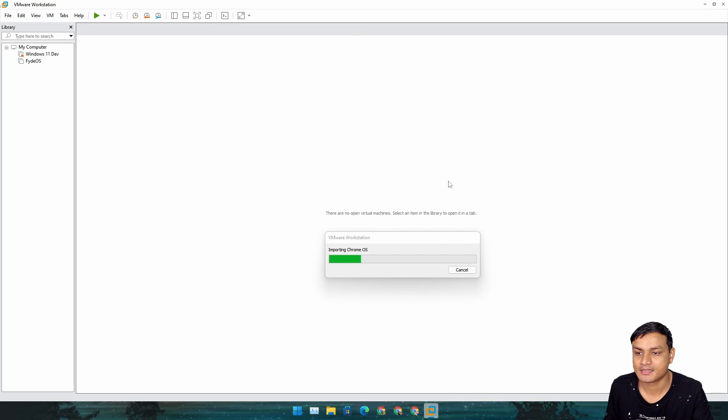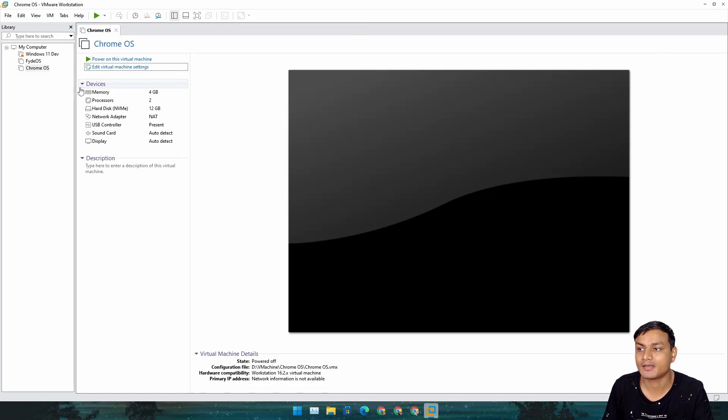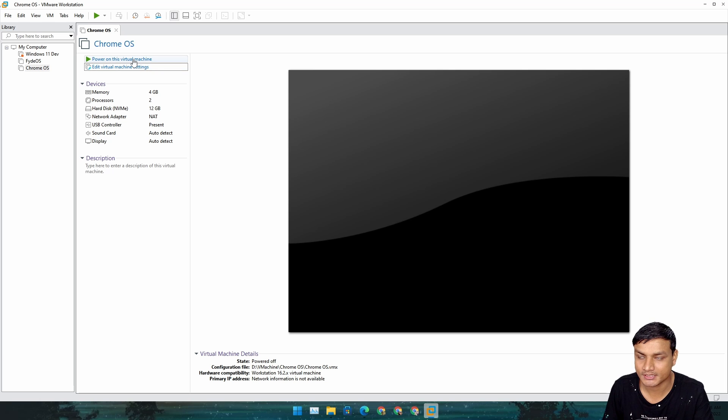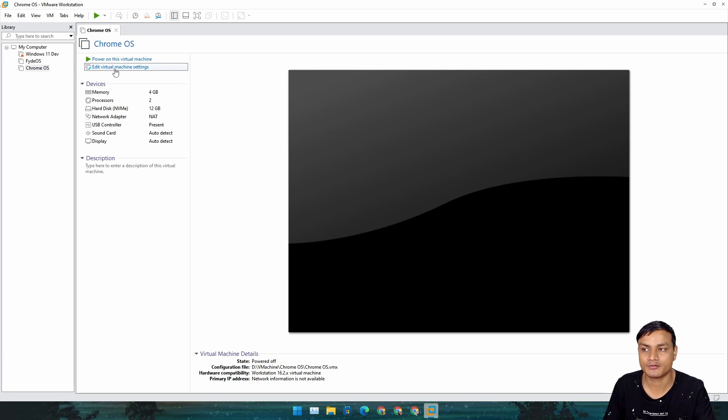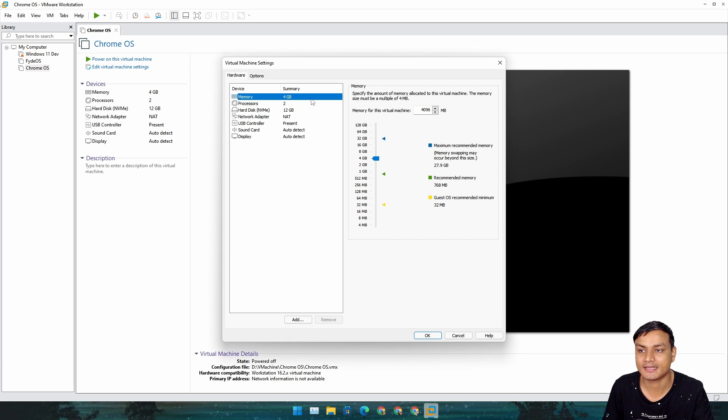Now don't run it. If you want to install it, we have to do some settings. Click on Edit Virtual Machine Settings.